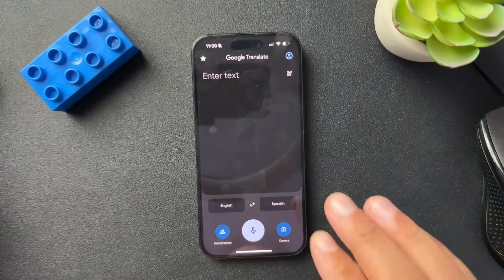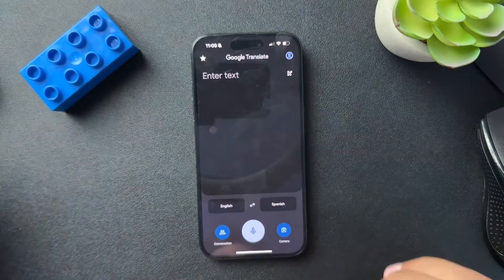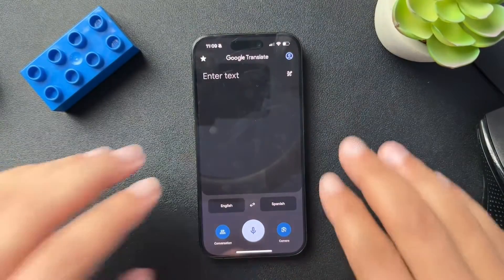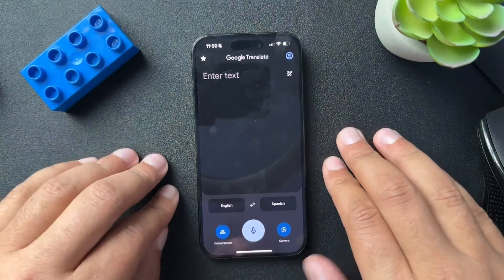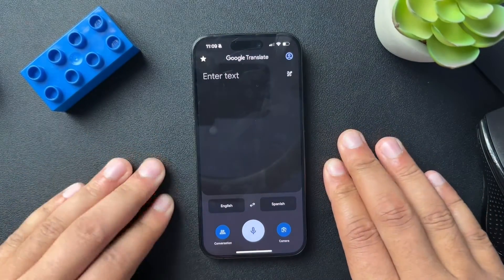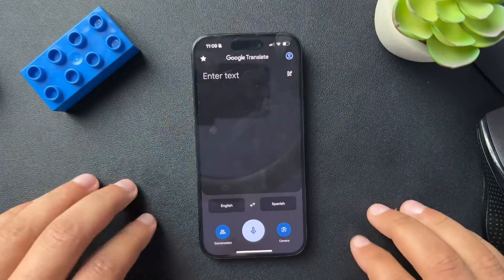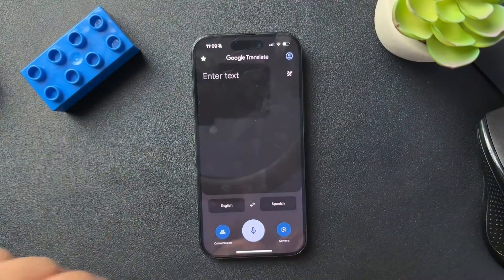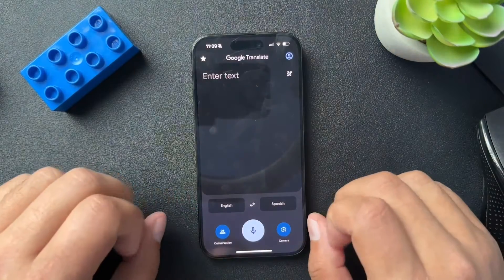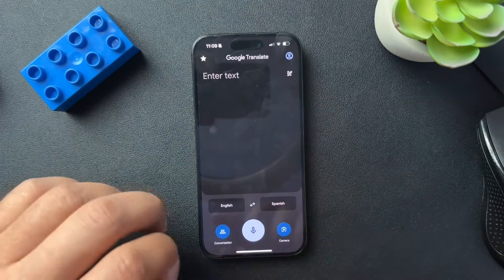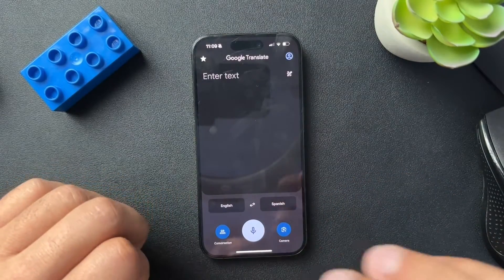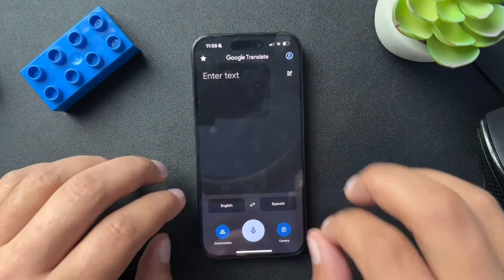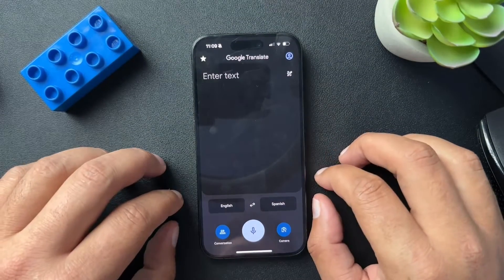There are two tools. One is Google Translate, and the other one is an Apple Translate product. I'll show you how both of these work. I'll put a timestamp below for the Apple one if you want to check that out.